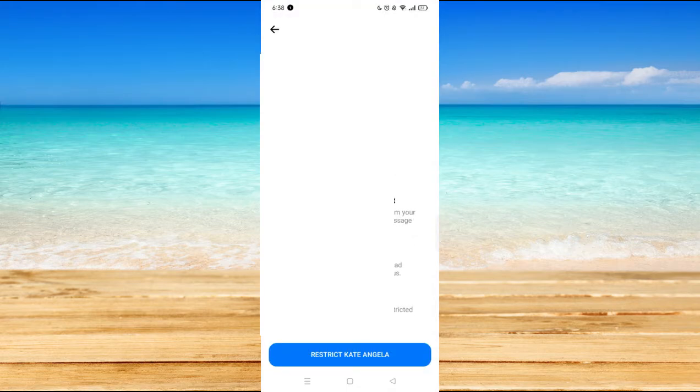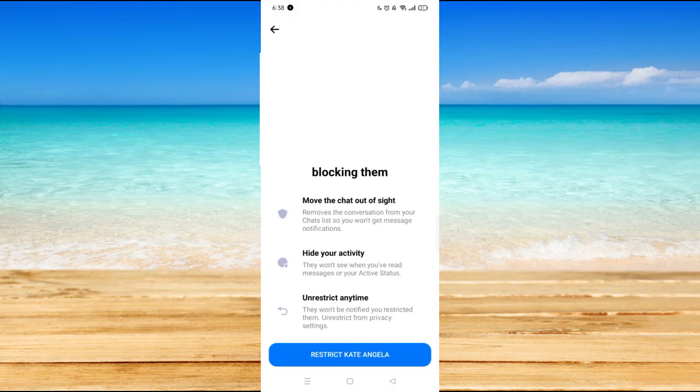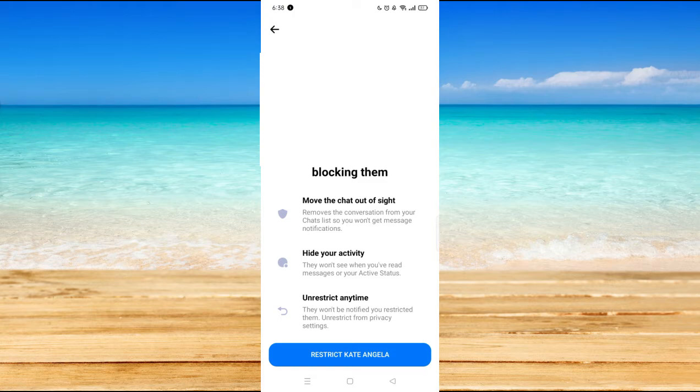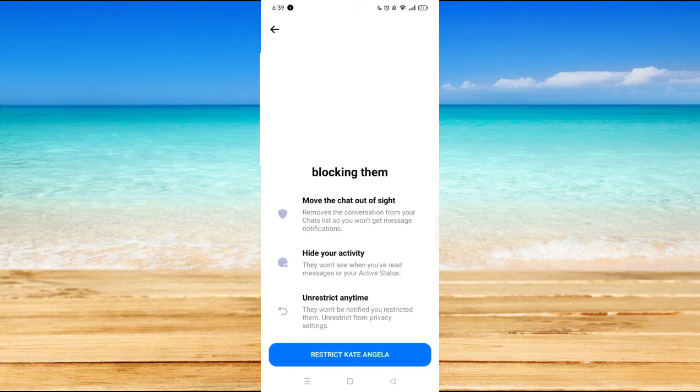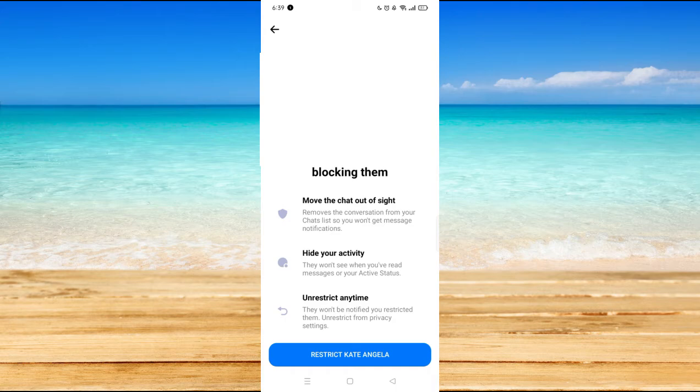So it will give you a notification here like 'See less of that person without blocking them.' Your chat will be moved out of sight, it will hide your activity, and you could unrestrict it anytime.